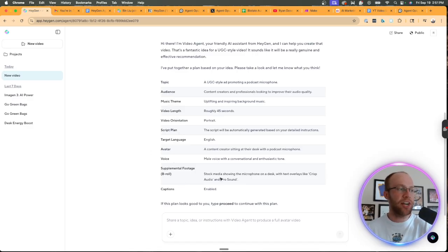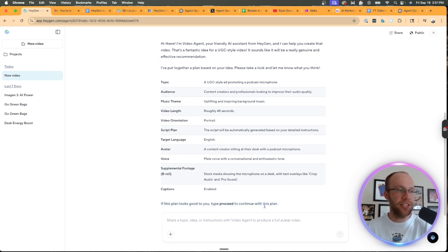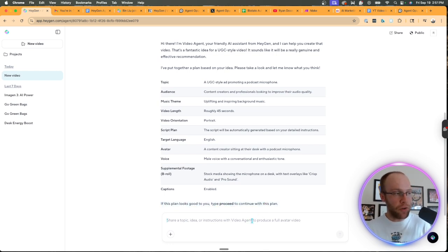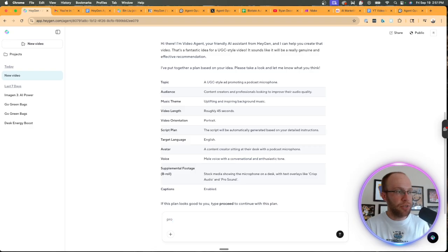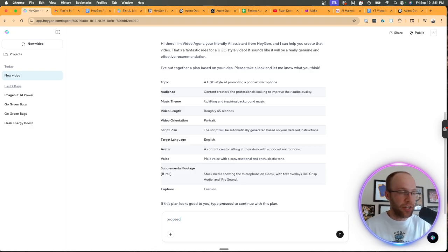And then it says, if this looks good to you, type proceed to continue with this plan. So if all of this looks good, you would simply just type proceed and then click enter.